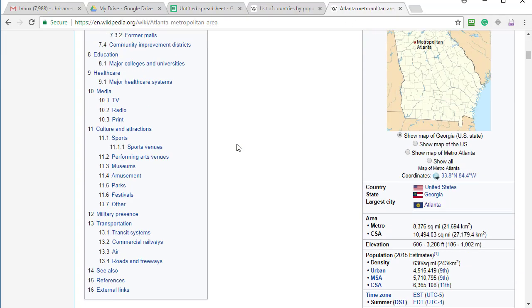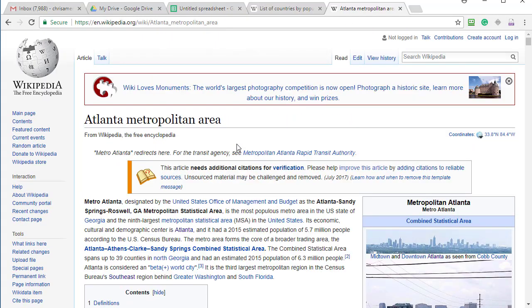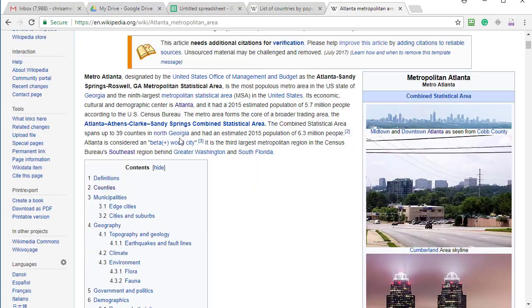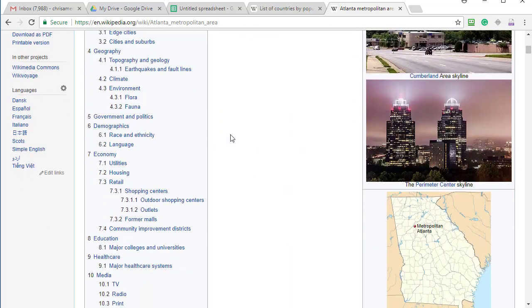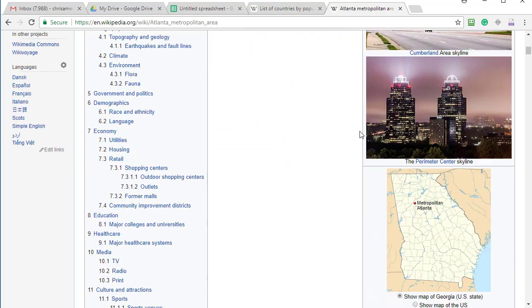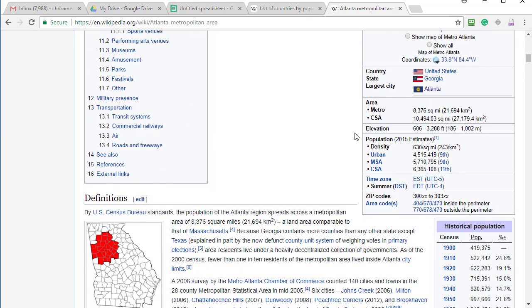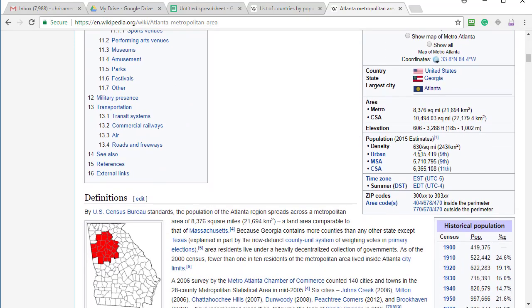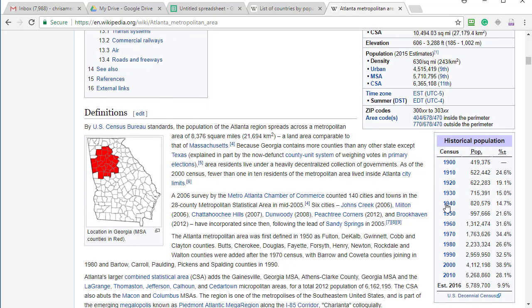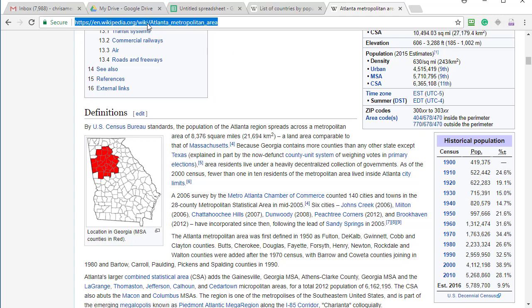Another Google search and I found something about Atlanta. And if you notice, once again, we got pictures and images. It looks like a table over here, but I want to pick up this historical population. So let's copy the URL.